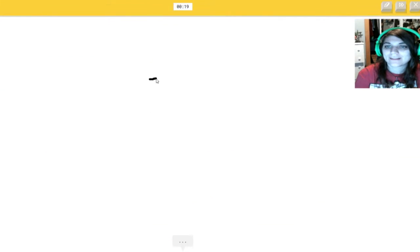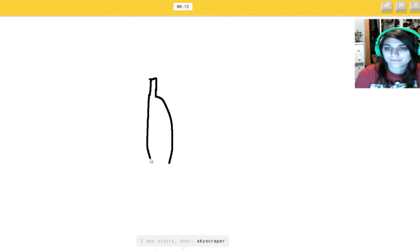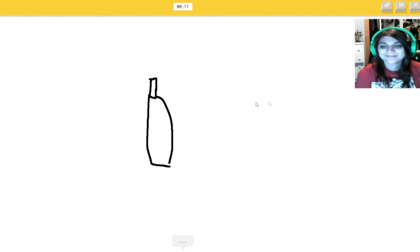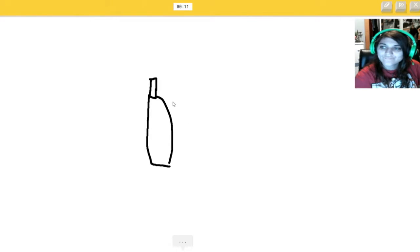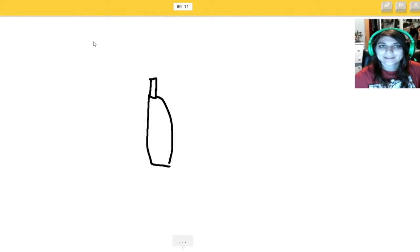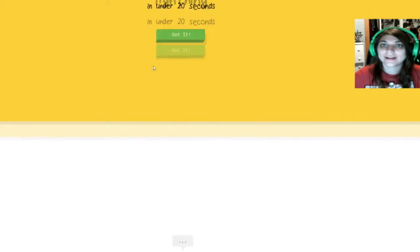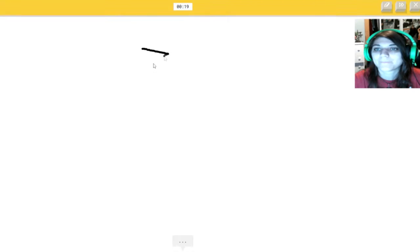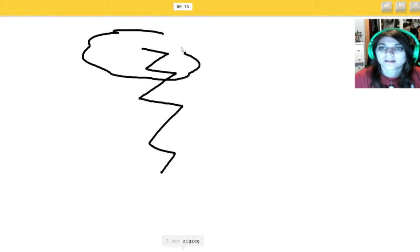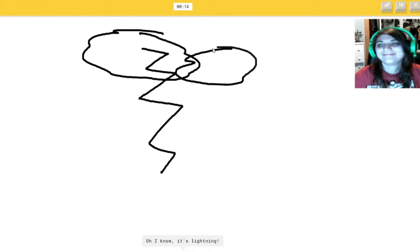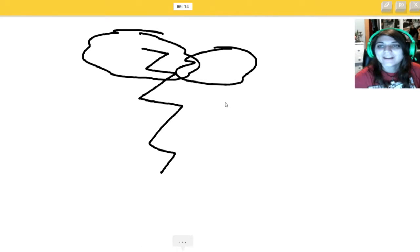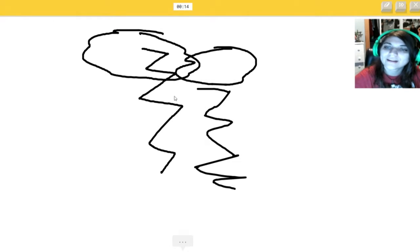Wine bottle. This is easy. I see stairs. Or door. That's a... Or skyscraper. A fat wine bottle. Oh, I know. It's a wine bottle. Your voice is really quick and annoying. That's an awful... Wine bottle. Lightning. If you get this right off the bat. I see zigzag. Oh, I know. It's lightning. I see zigzag. Of course you see zigzag. It's freaking lightning.